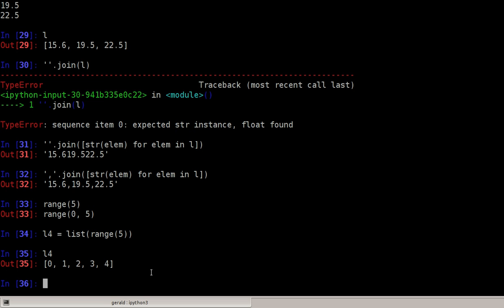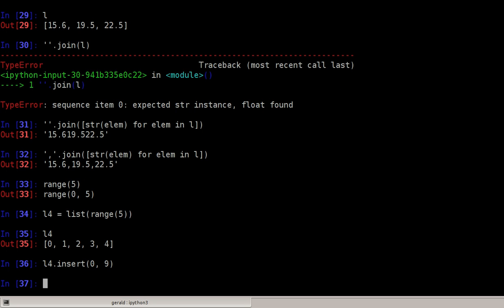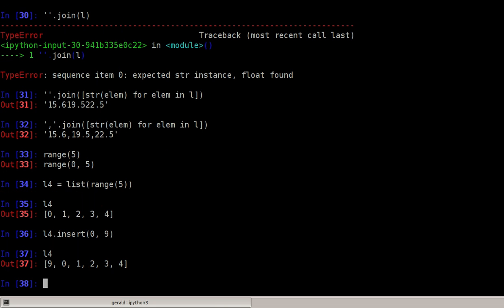If I want to insert something at the beginning of the list, that means insert at position 0, and I'm inserting the element, let's say 9, this is fast.